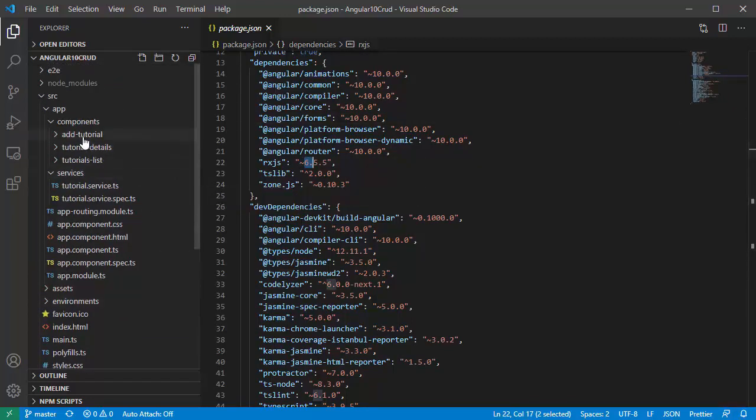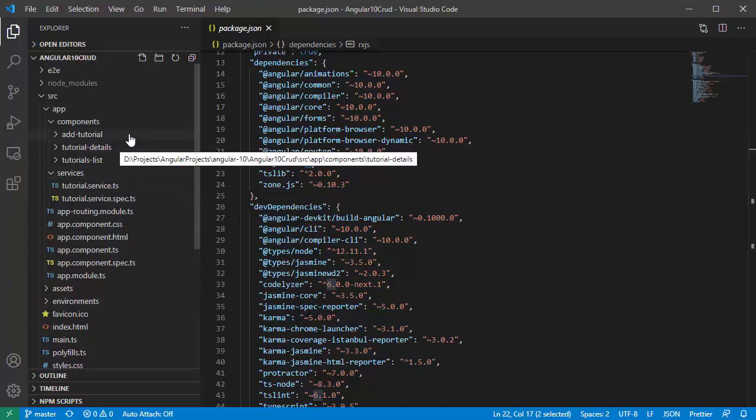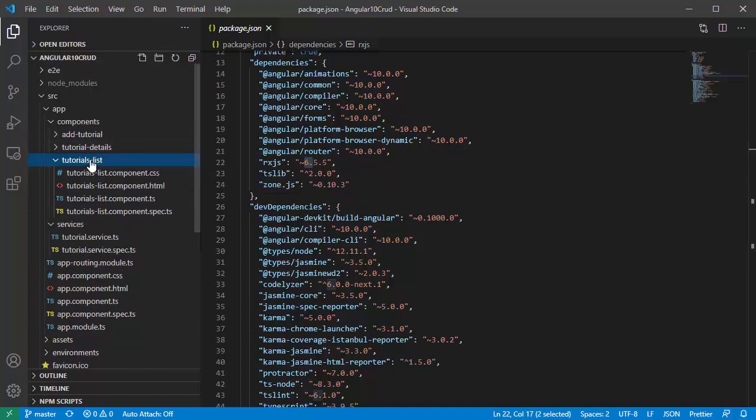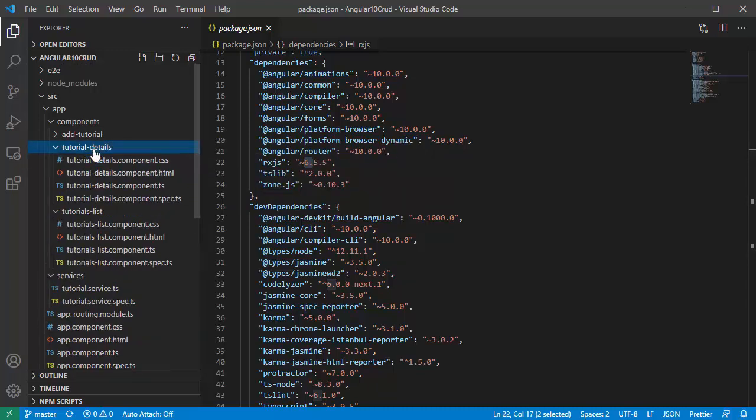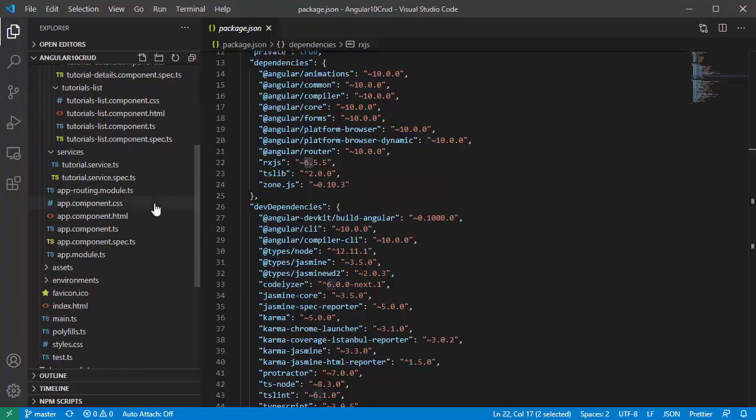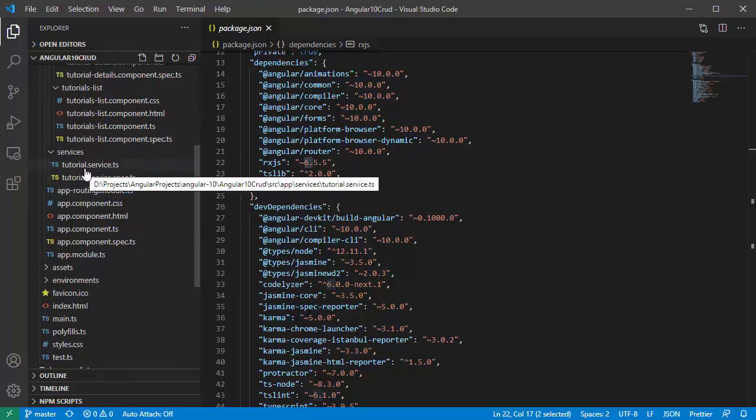There are three components: Tutorial List, Tutorial Detail, and Add Tutorial. We also have a service for CRUD operation to REST API.